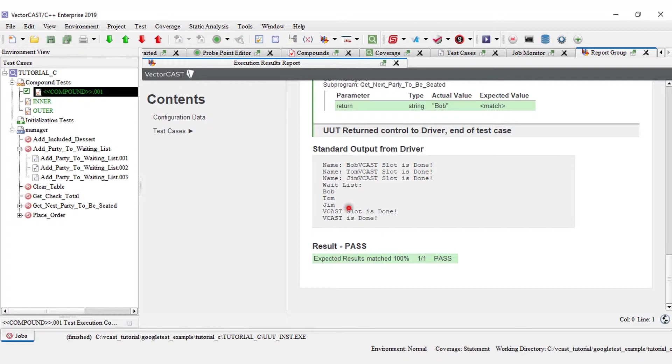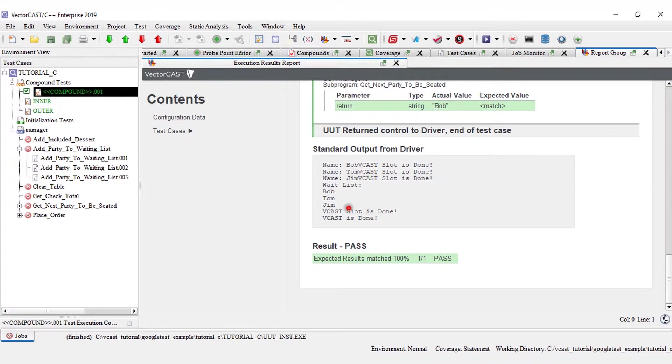I hope this demonstration helped you visualize how VectorCast function level probe points can improve your testing efficiency and workflow. Thank you for your time.